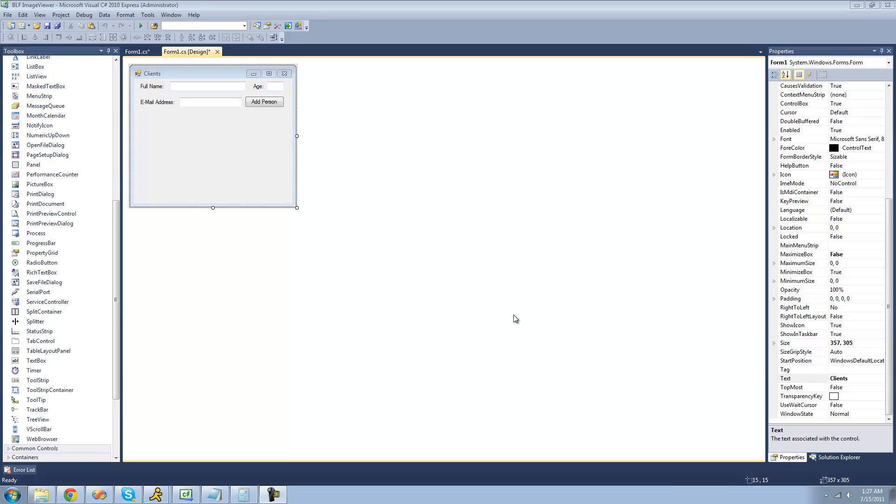Hey guys, welcome to the 90th C-Sharp tutorial that I'm making for the new Boston. In this tutorial I'm going to be showing you how to use the list view control.